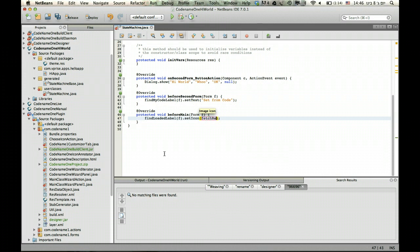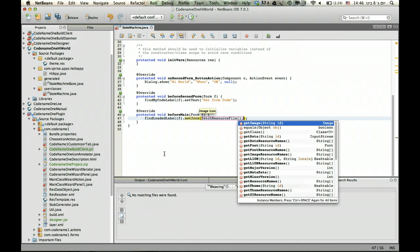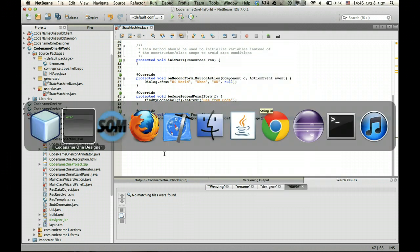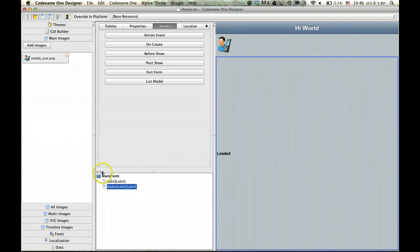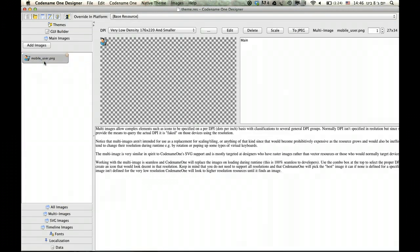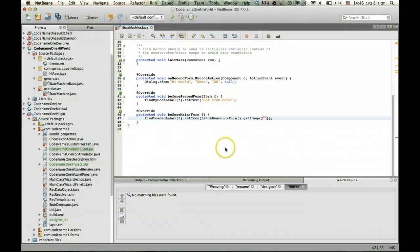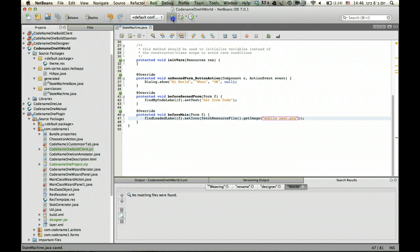Fetch resources will bring us the resource file from which we extract everything. Because this is a GUI Builder application, it's already in memory and we can just ask for it. Then we can get the image. Here we just give the name of the image, which as we recall is mobile_user. Now we can just click Ctrl+R or Meta+R if you're on a Mac and copy and paste the name exactly.